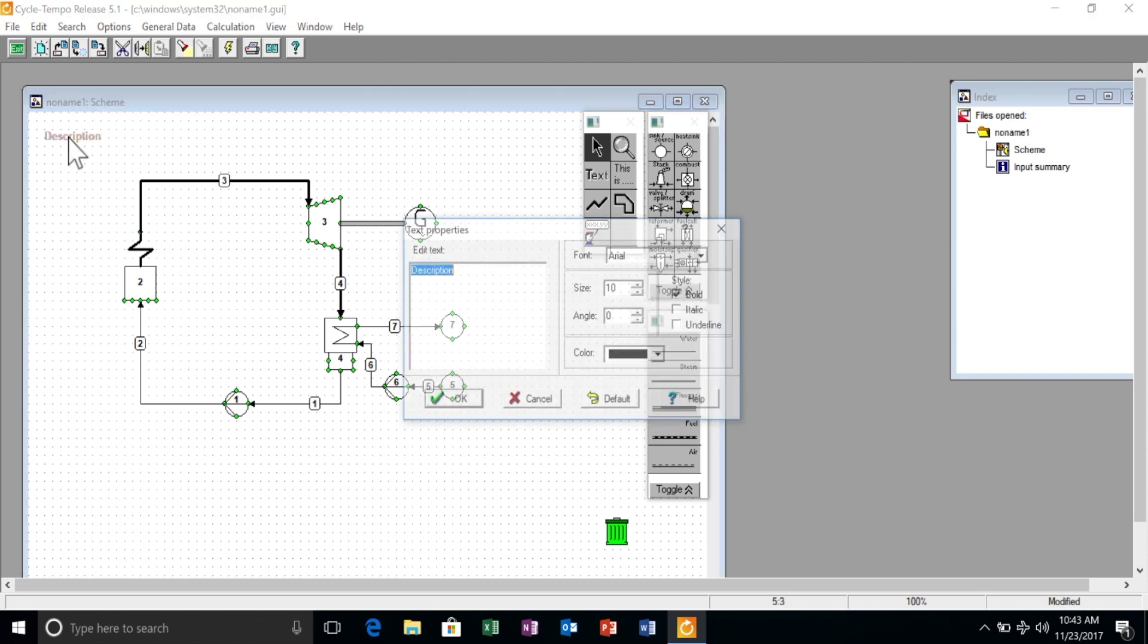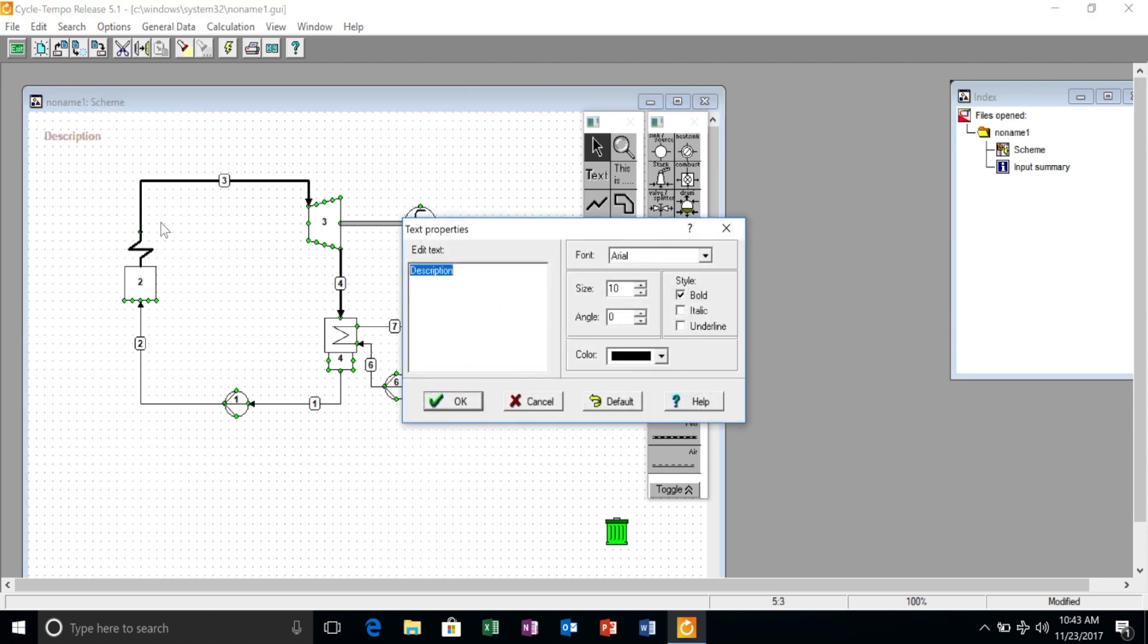We can of course add the description of the system we want to simulate. In this case, a simple Rankine cycle.